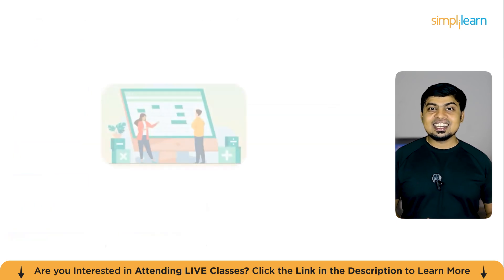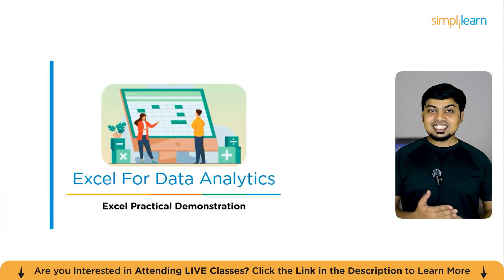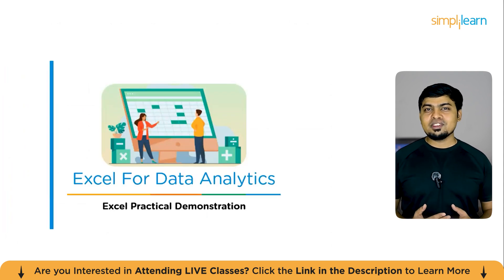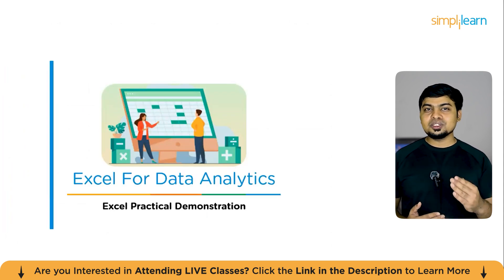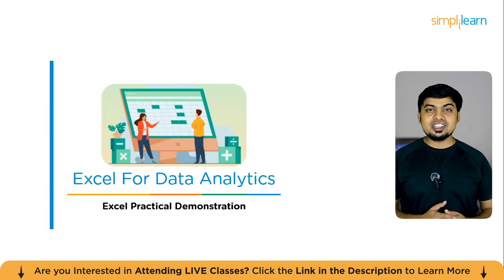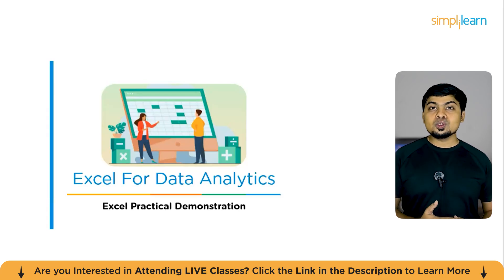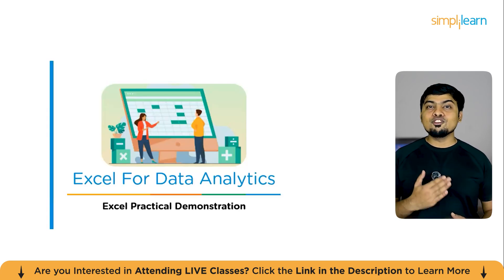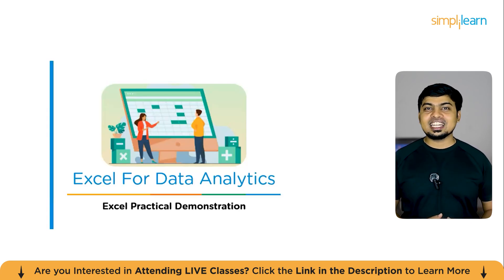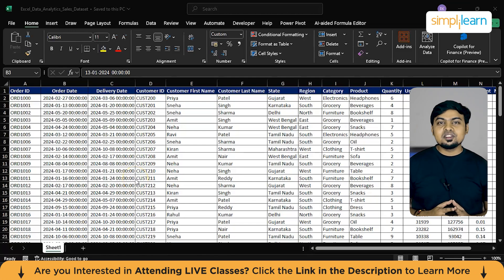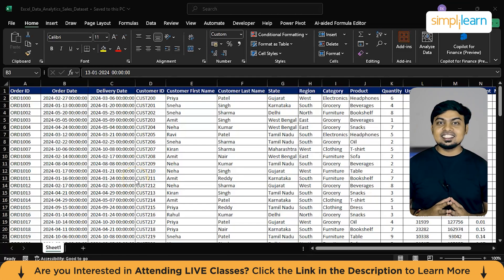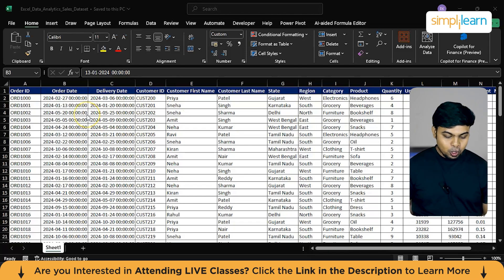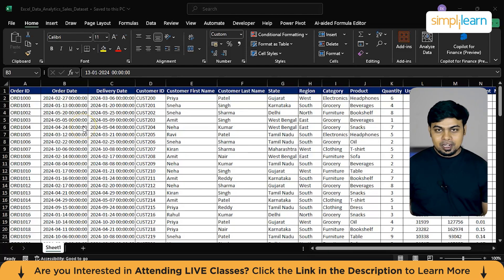Now that we have a basic understanding, let's get going to the practical demonstration that will not just introduce you to the basic formulas of data cleaning and transformation, but also will help you build a fully-fledged interactive sales dashboard. So let's get going. So now we are on the demonstration module for Excel data analytics. Let's go to the data first.